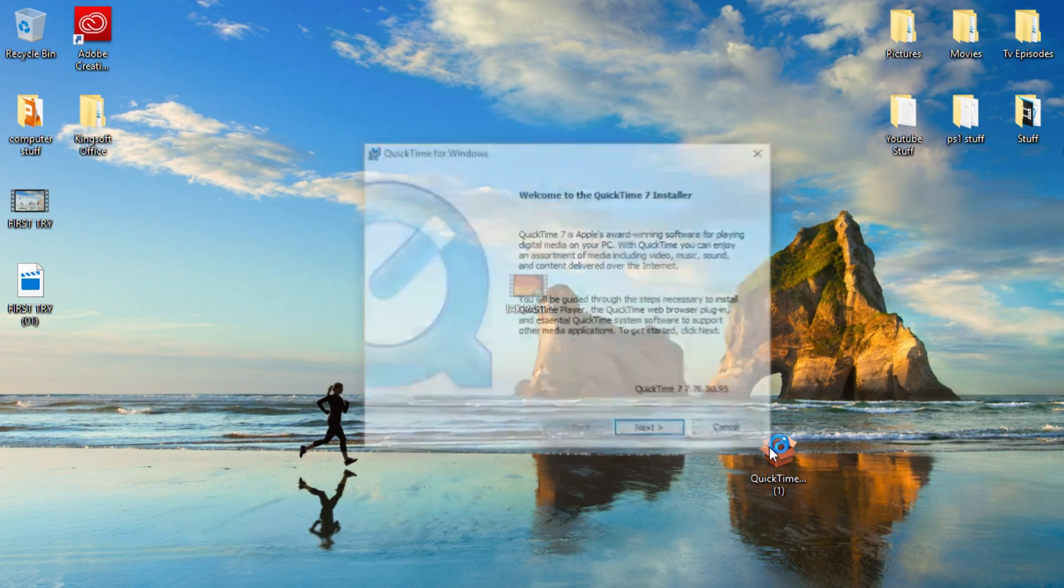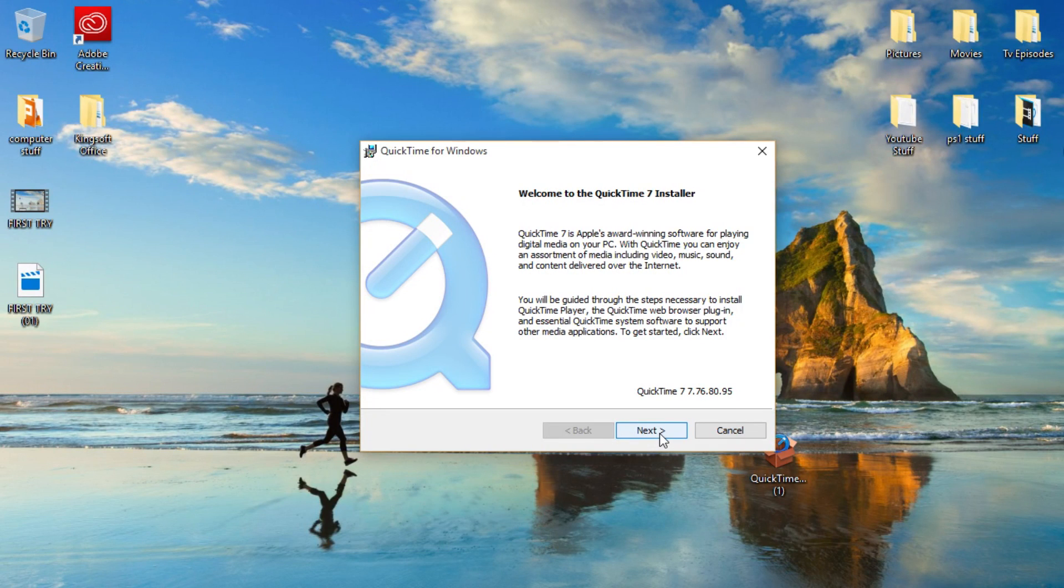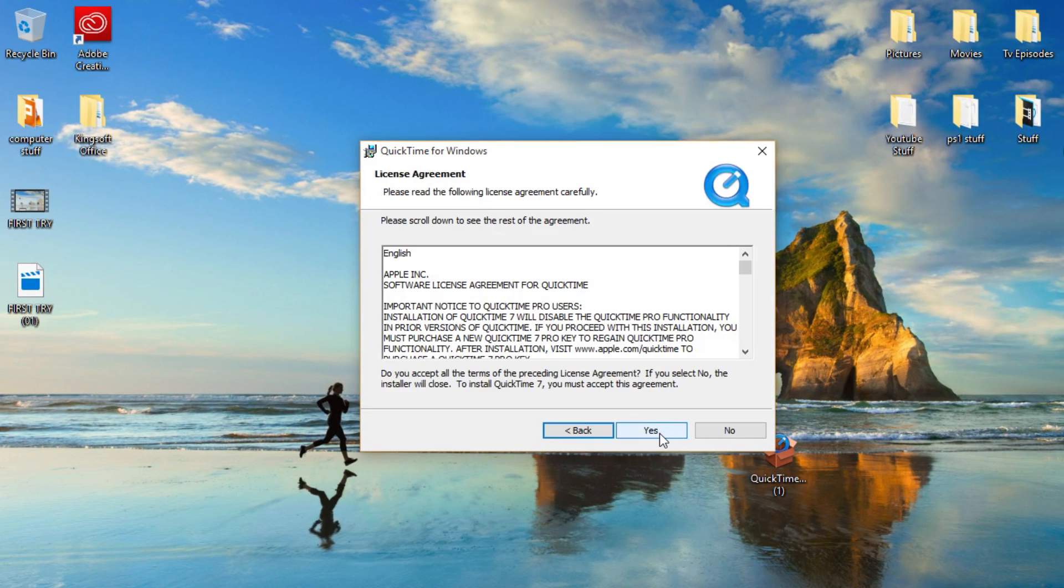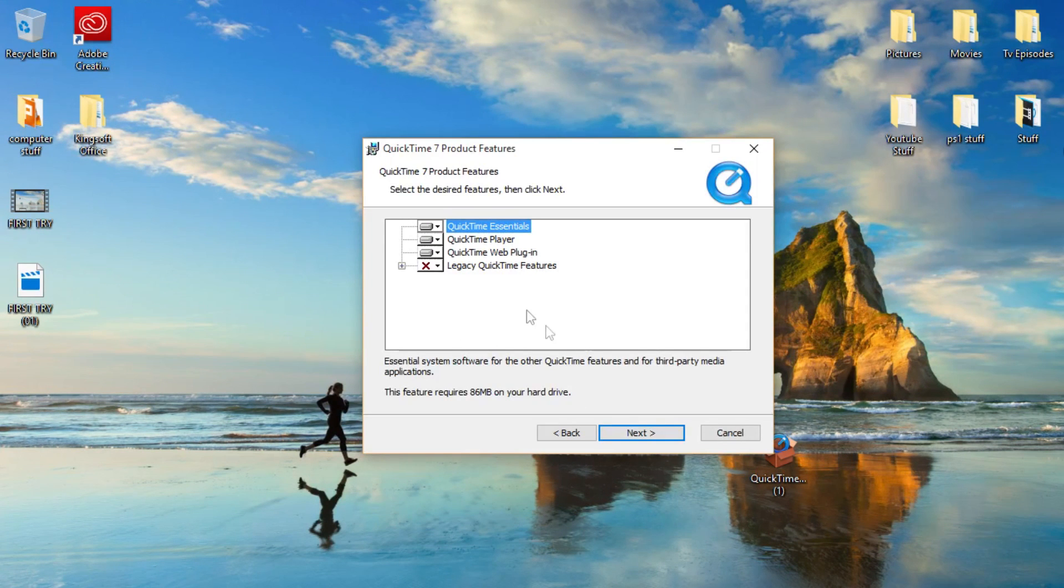This is such an annoying thing because I hate to convert my videos to MP4 all the time. Click Next. You can read all that but obviously I'm not going to. Go on Custom.